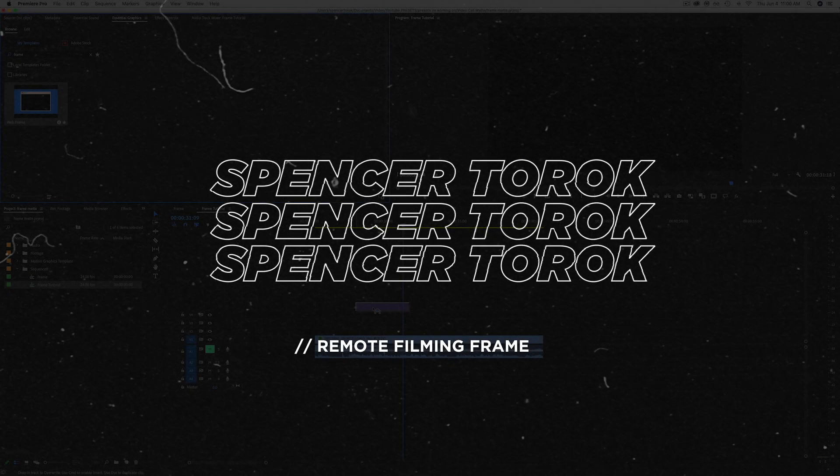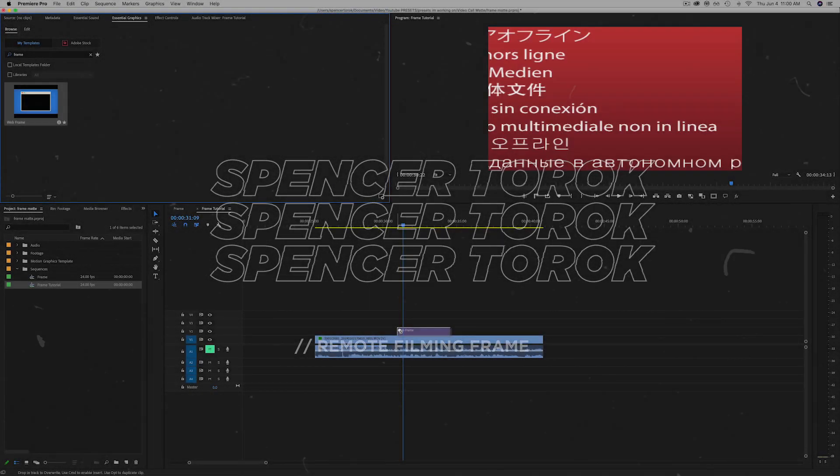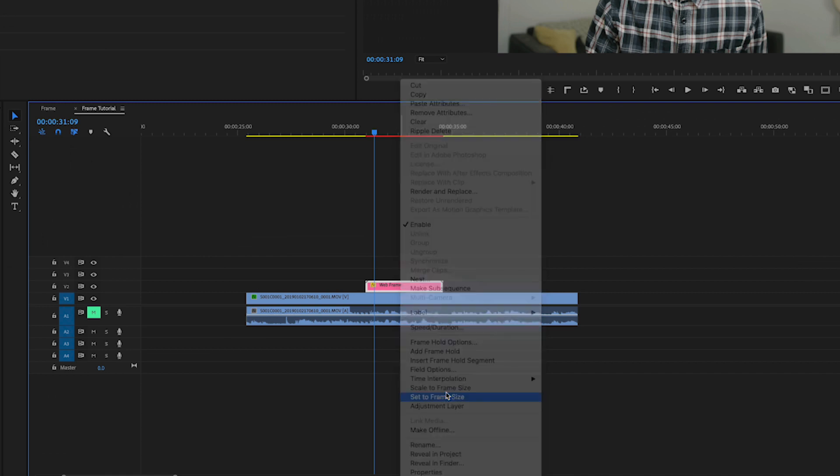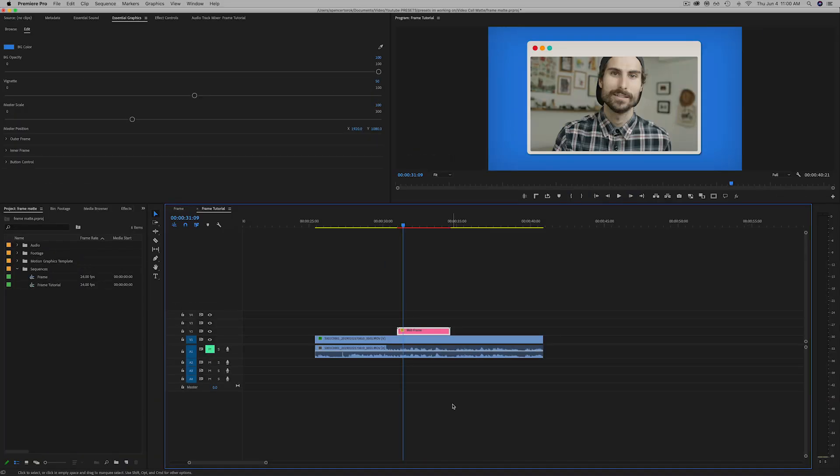Alright, so just type in frame and you'll find the Mogurt and drop that on. Do not forget that it's in 4K so just set it to your comp size and that's it, that's all you need to do. You'll see your footage as soon as you drop it on.